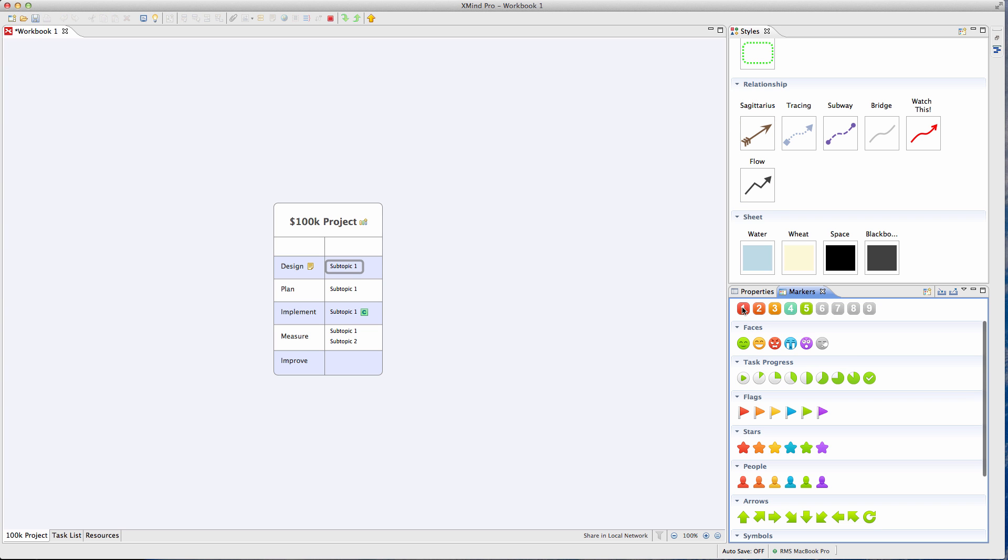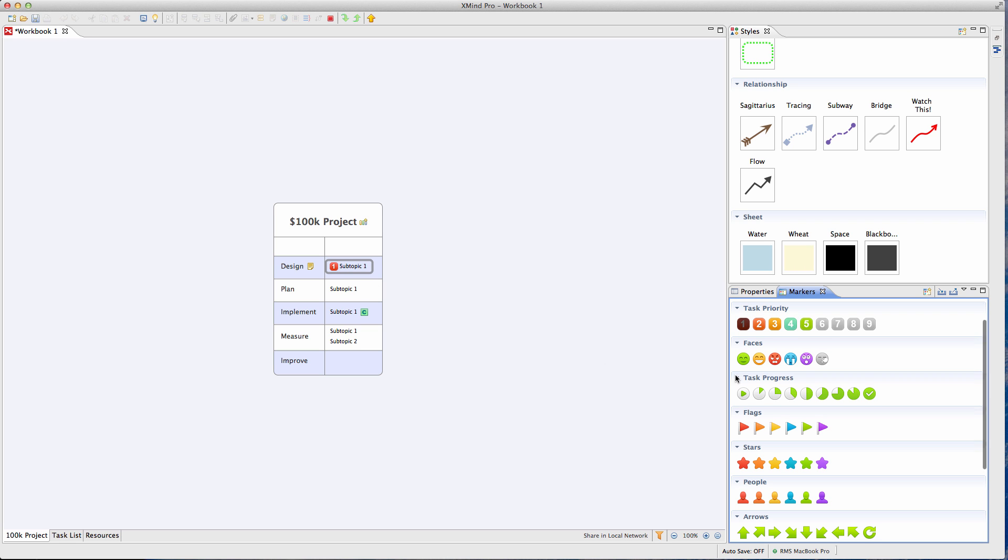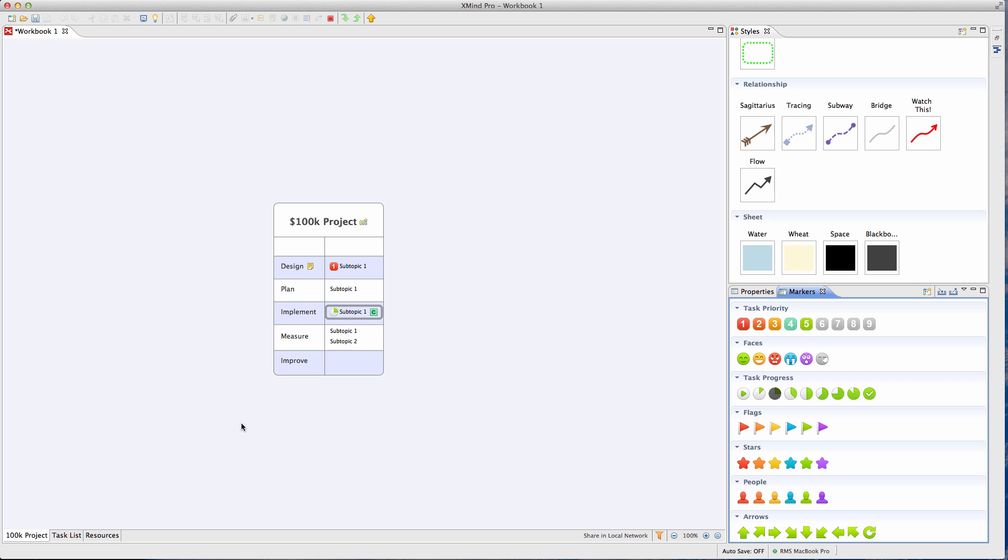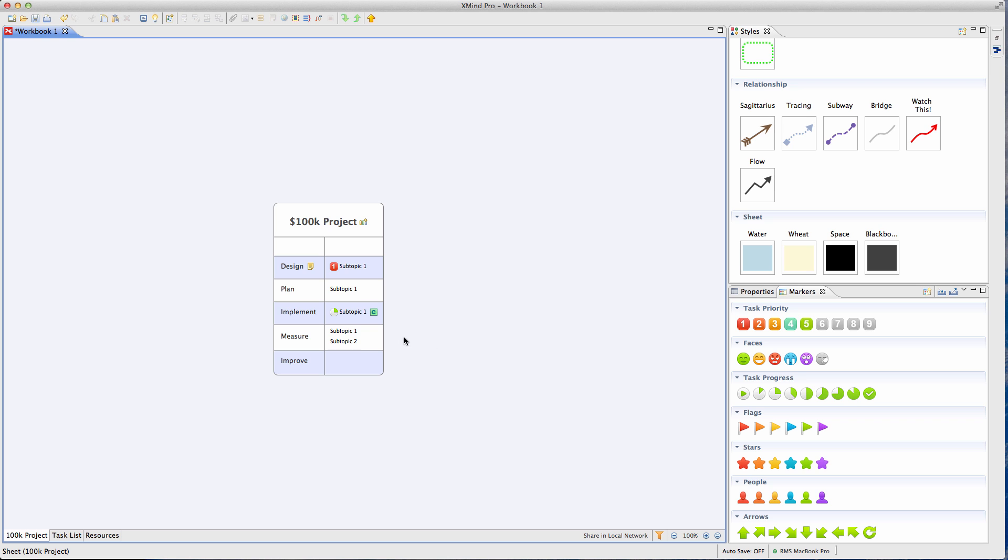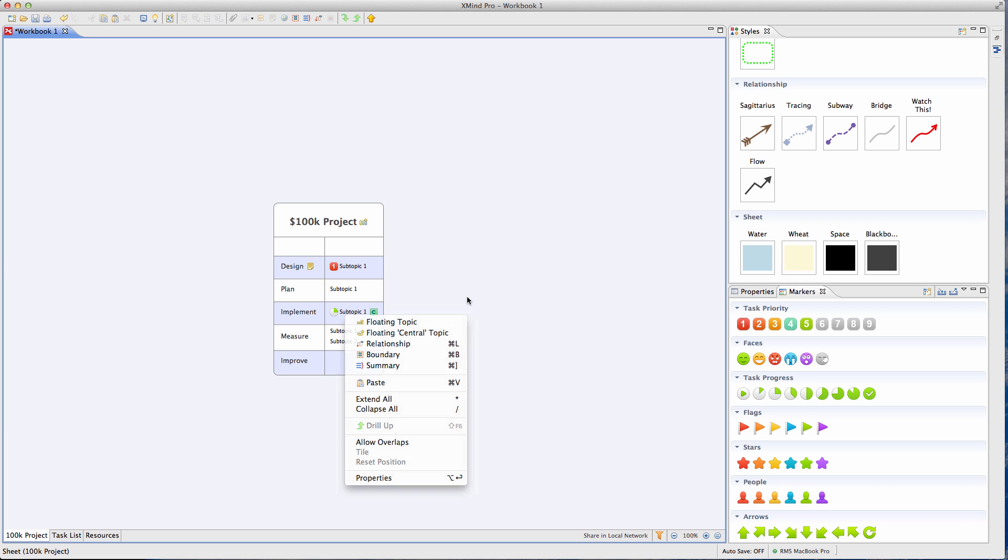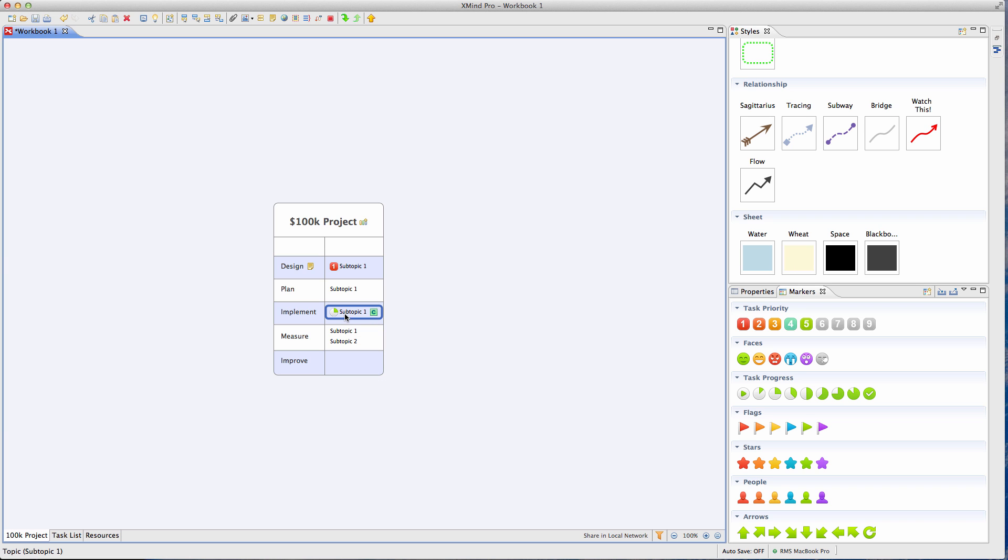So you can add priorities to different things, so I could just make that a priority one topic. I can even add task progress stuff. A lot of the task progress stuff actually ties into the Gantt chart components. And if you have these linked sheets in here, the Gantt chart can actually create dependencies and all kinds of crazy stuff. And then you can, of course, assign, as I was saying before, you can assign these tasks to other people.